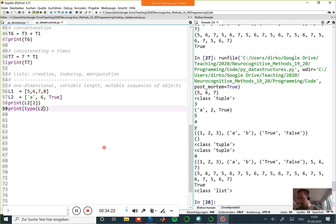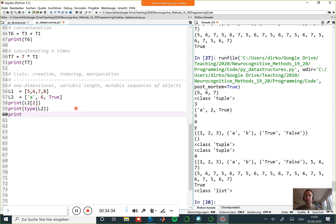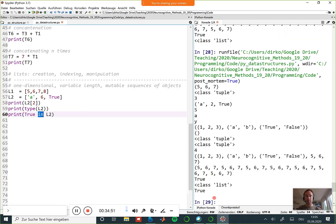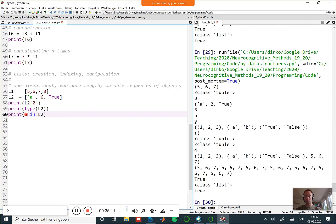You can also check whether some object of interest is in a list using the 'in' keyword. For example, 'True in L2' returns True because True is in the list. This 'in' operator searches through the entire list. Similarly, '6 in L2' gives True. But 'B in L2' gives False because there's no B in L2.